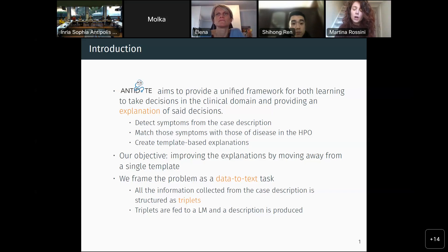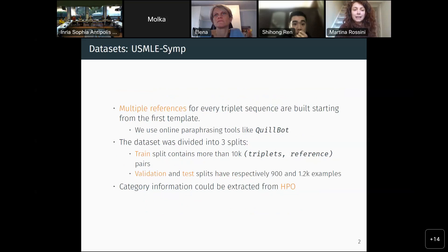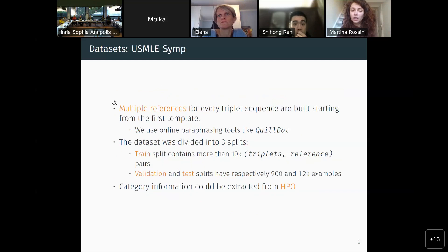We linearized the knowledge base and fed it as text input to the language model, and the language model was supposed to output a description of these triplets, which was our explanation. The medical dataset we worked with is called the USMLE-SIMP. In practice, we had just one single explanation for a set of triplets.